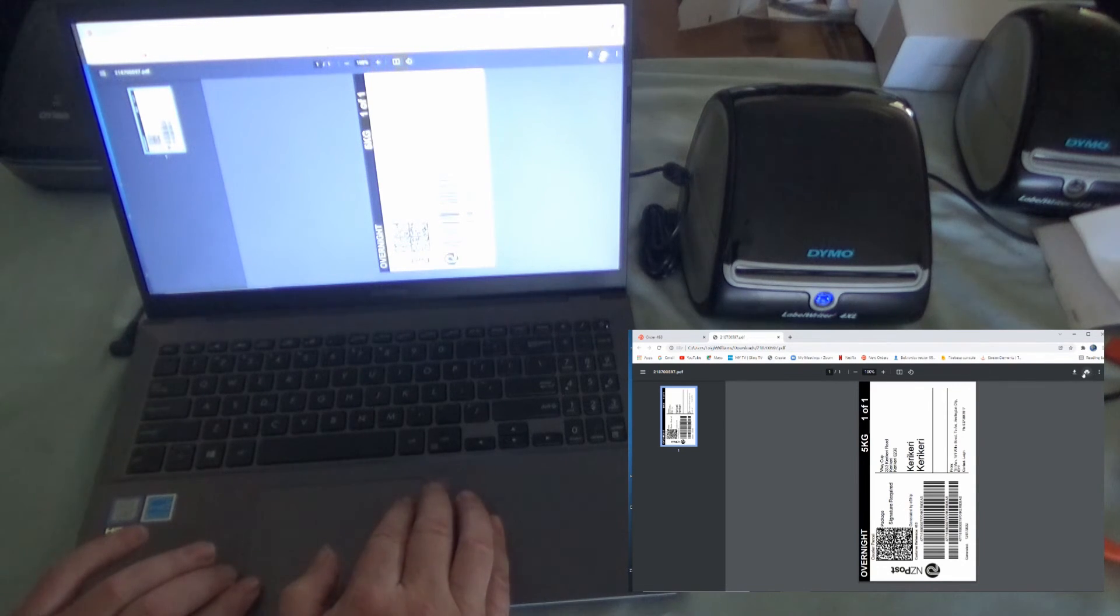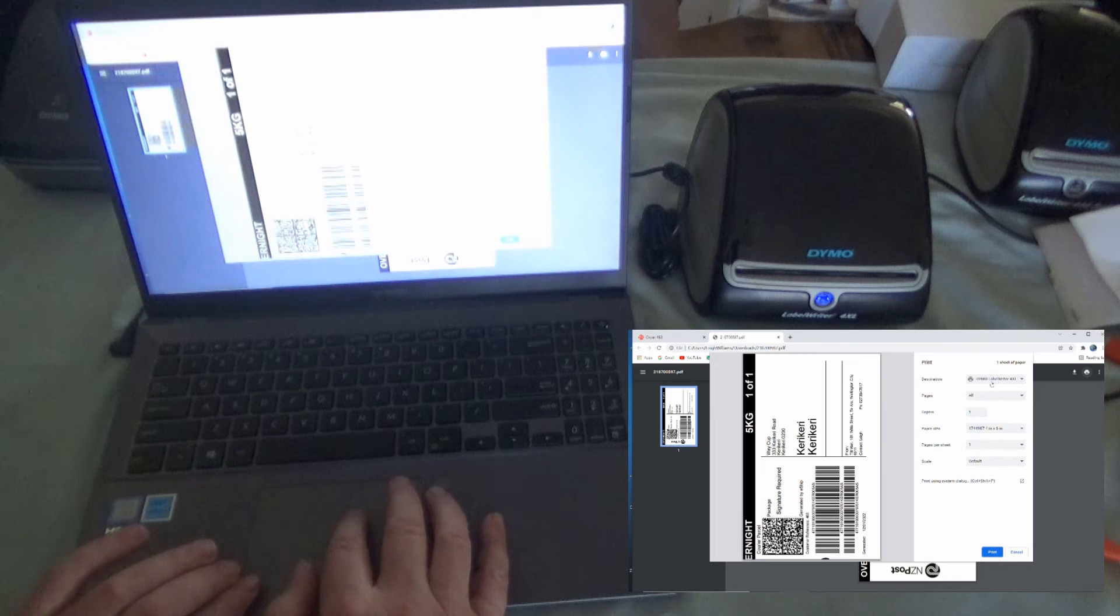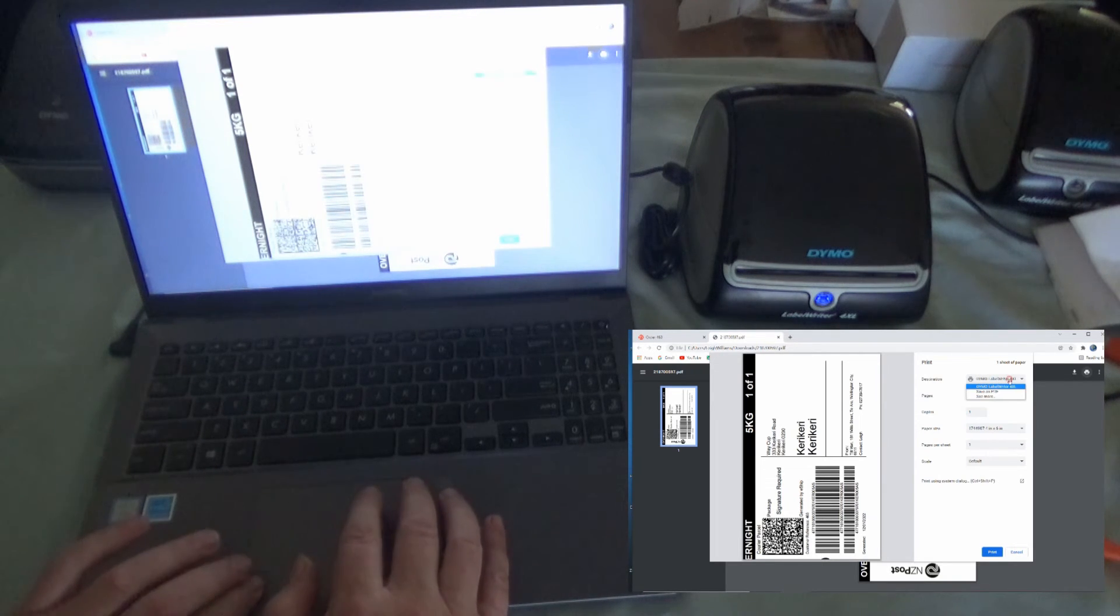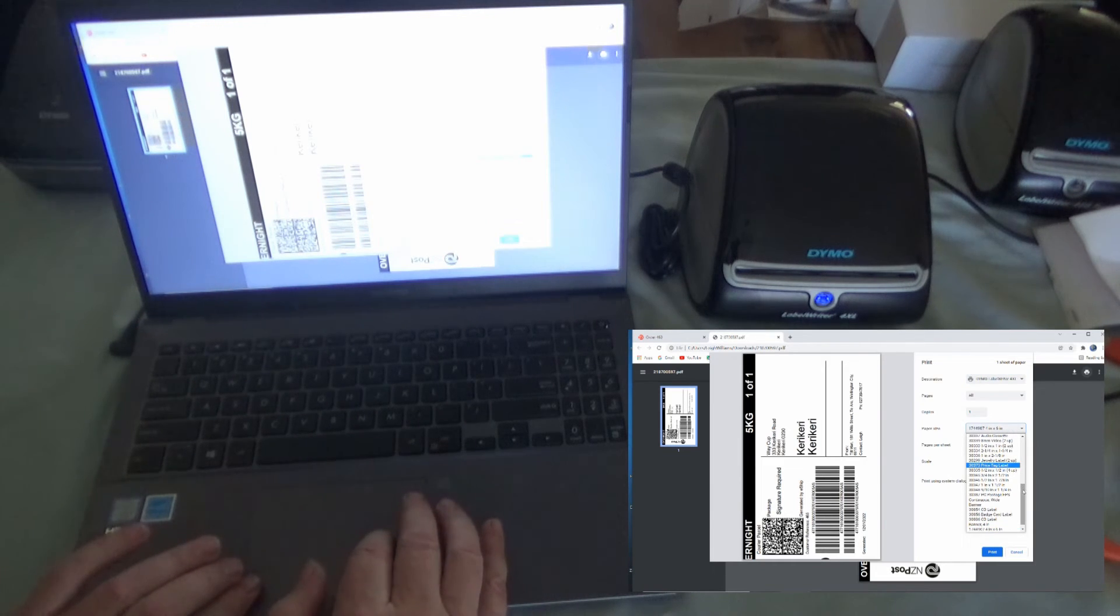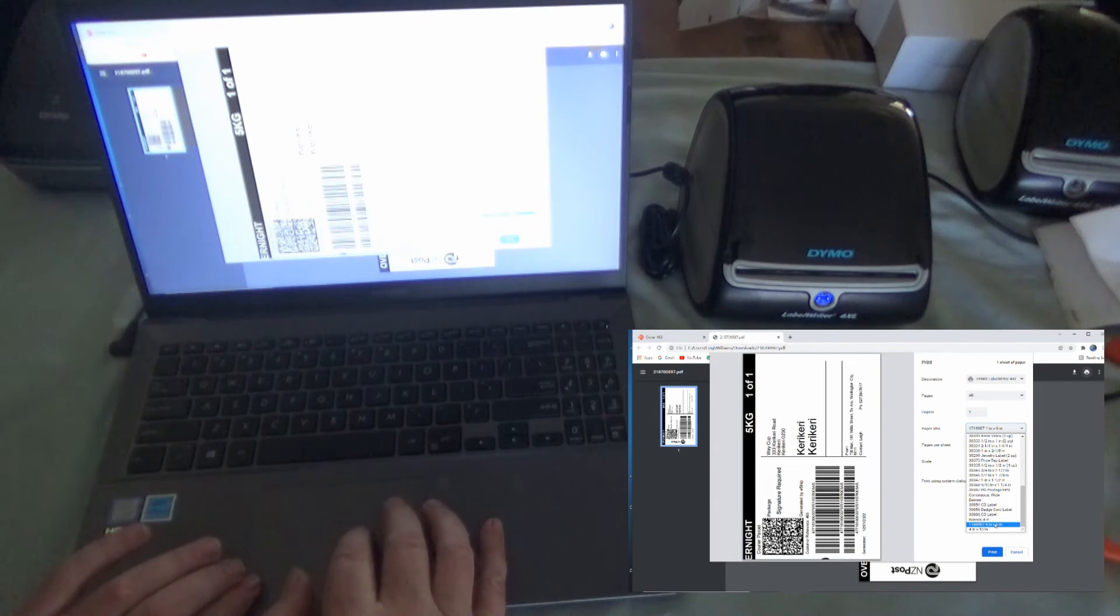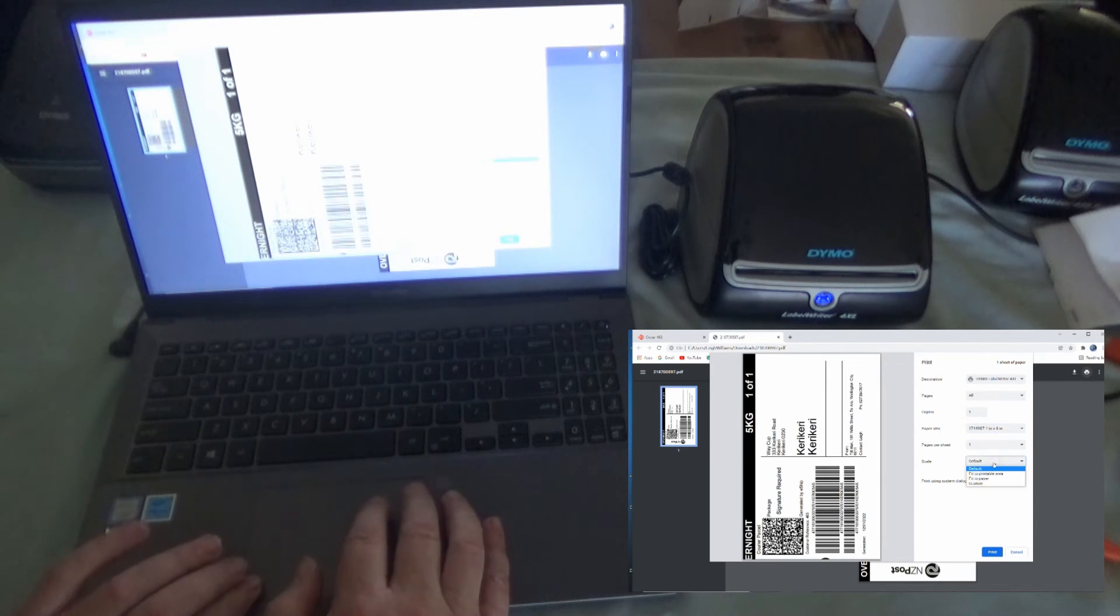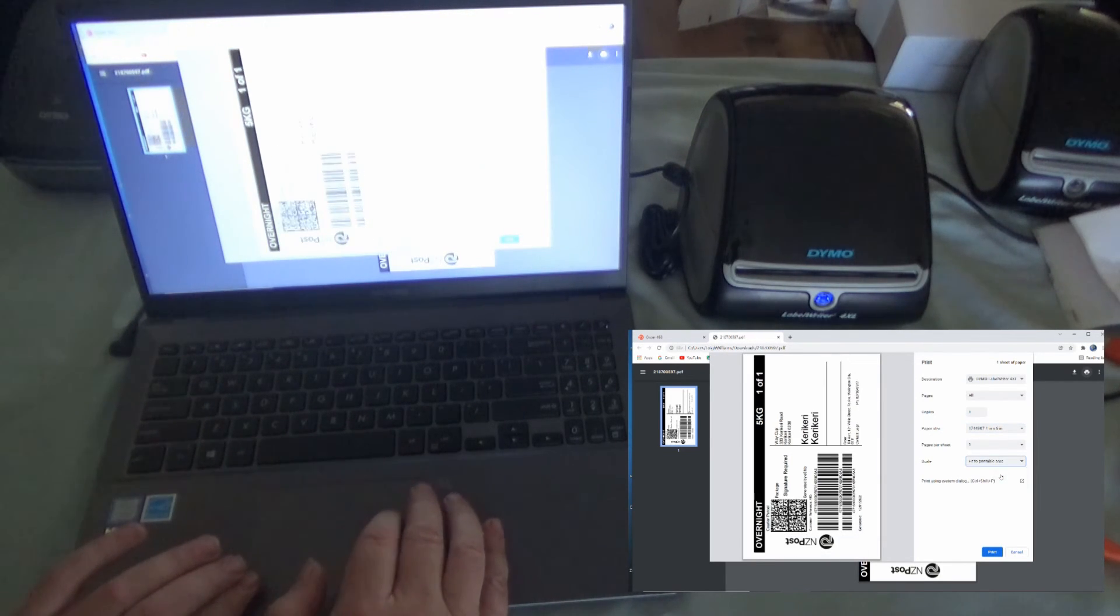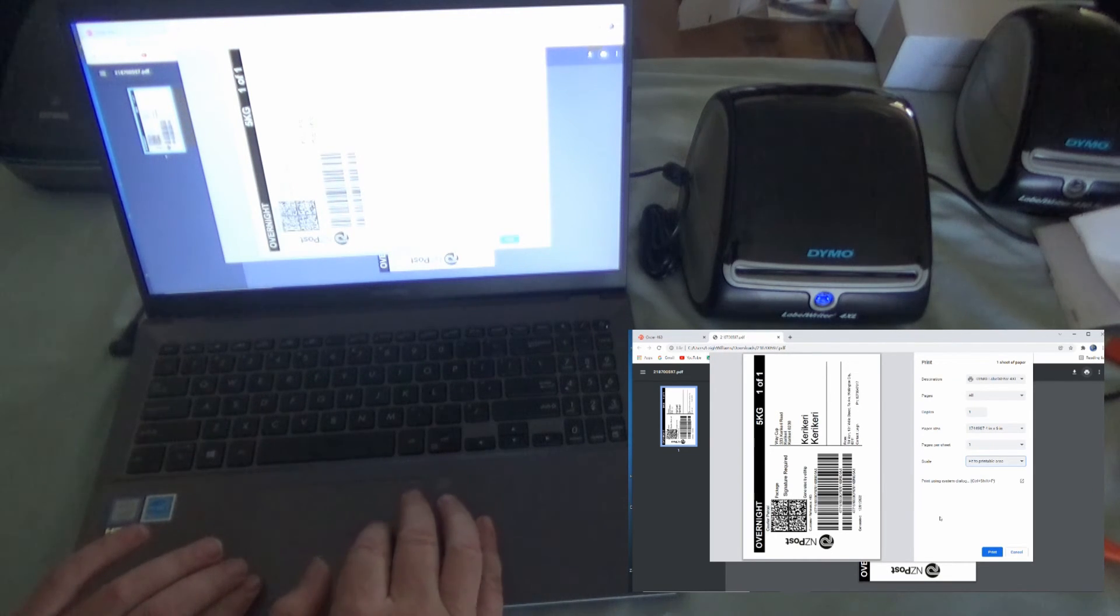So once we've got to this far, we go print up on the top corner. We've got our Dymo Label Writer 4XL selected here. And then you're going to need to change the paper size. So the paper size you're looking for is 4-inch by 6-inch. So it's that one there. Choose that. And on the scale, choose Fit to Printable Area, just to make sure that it fits on there without any overlapping or anything like that.